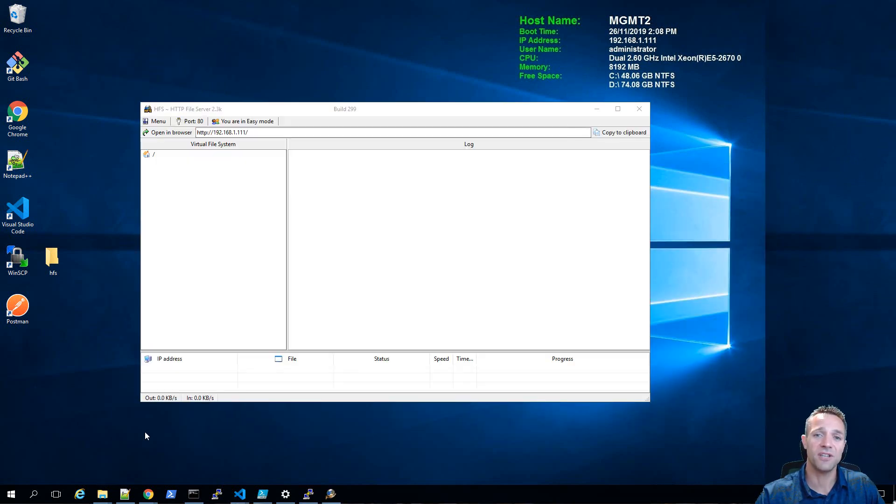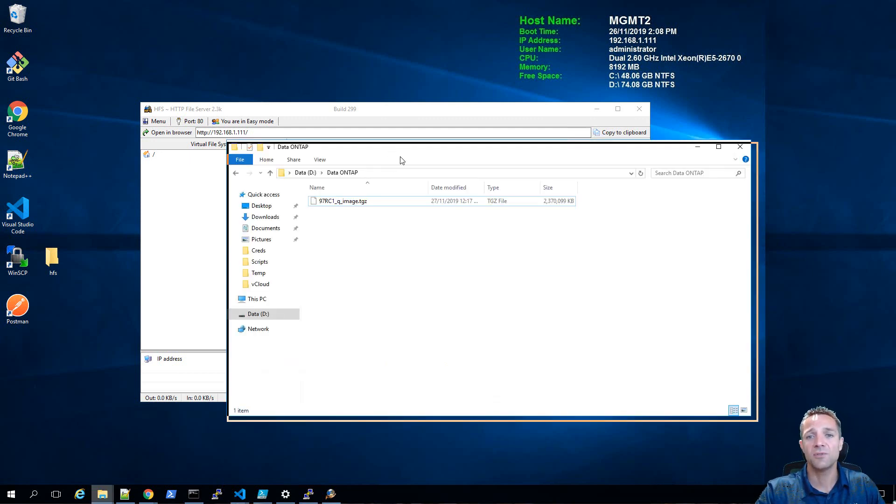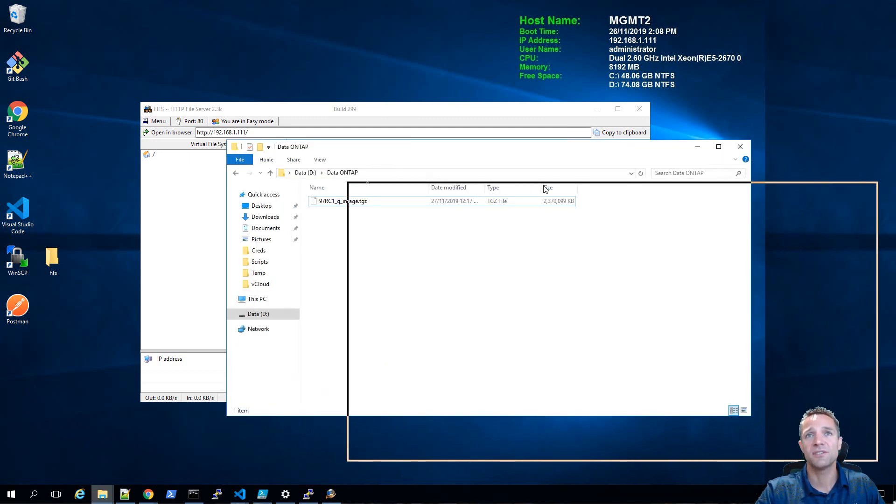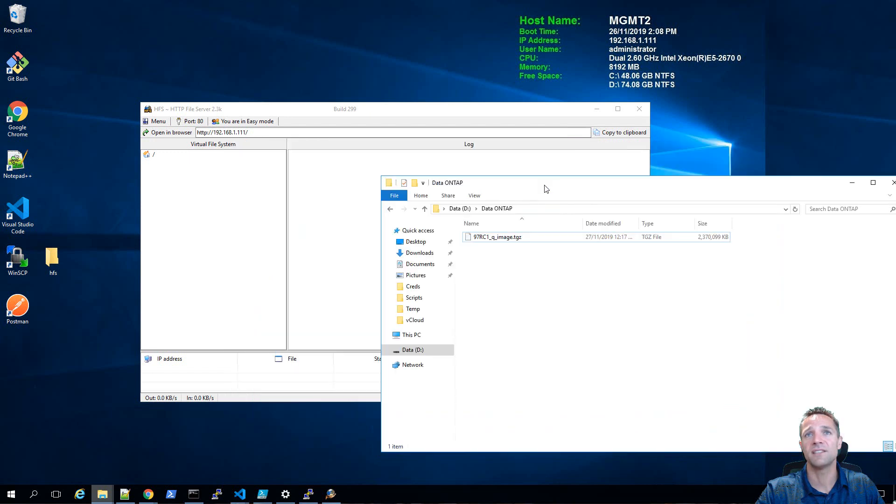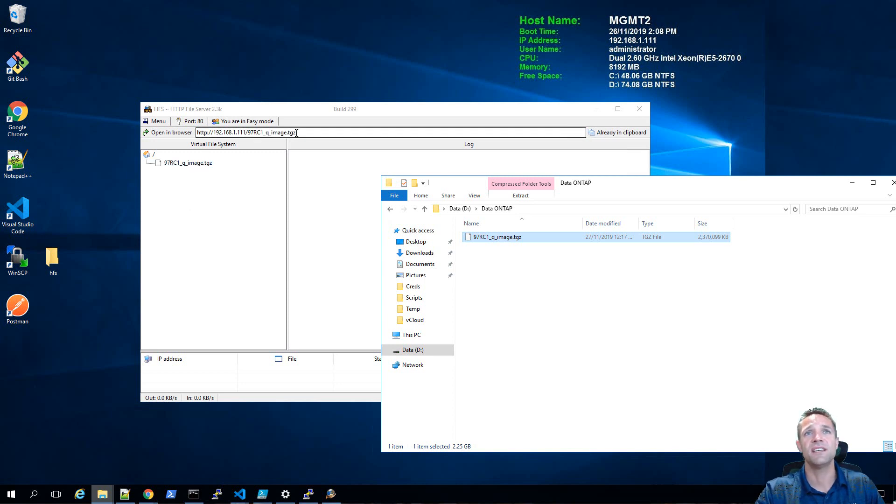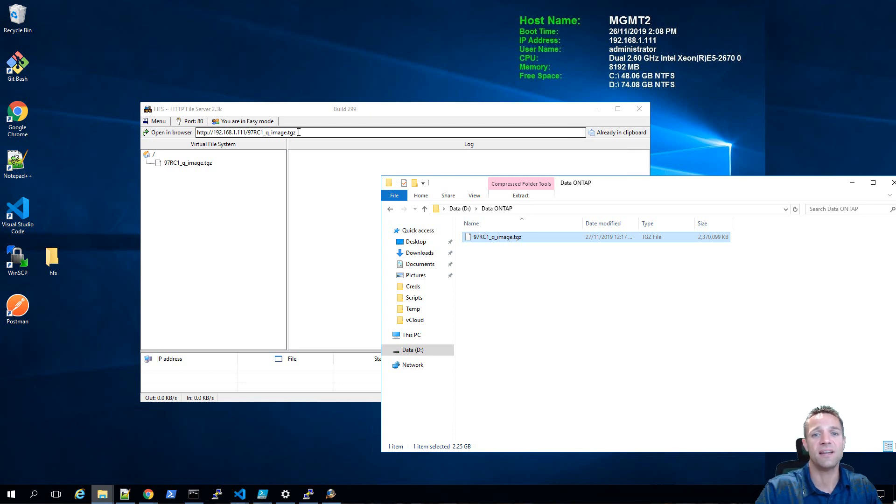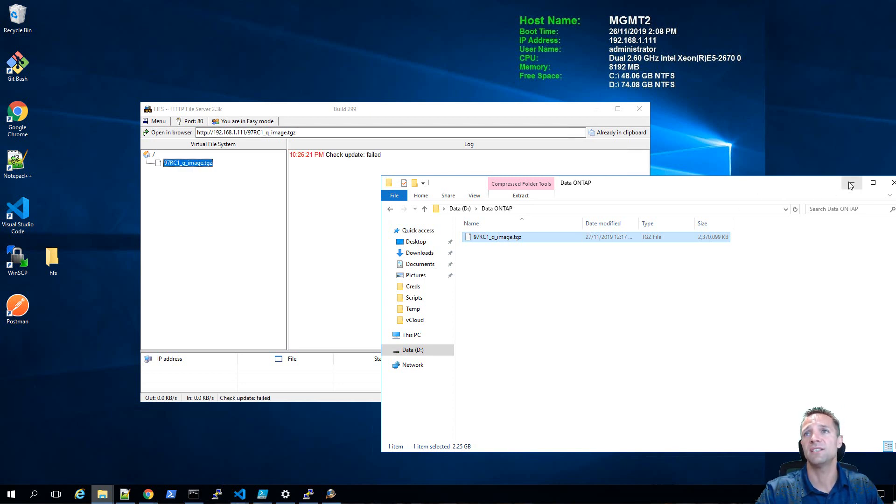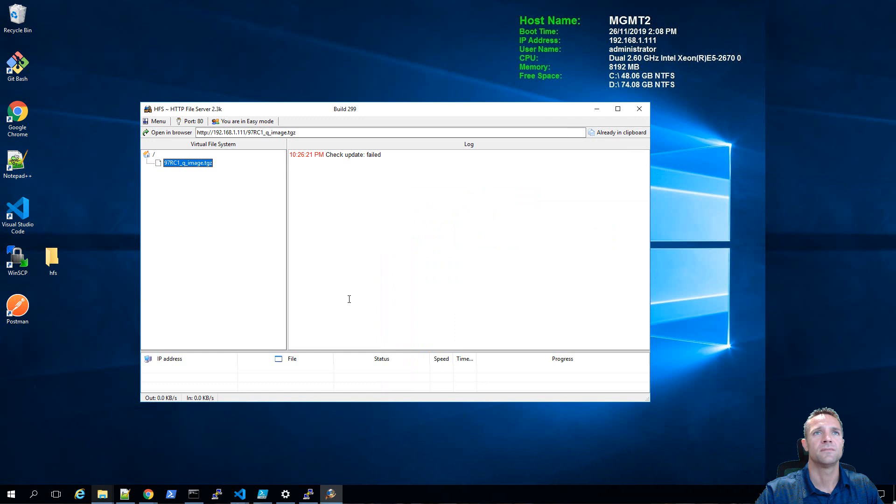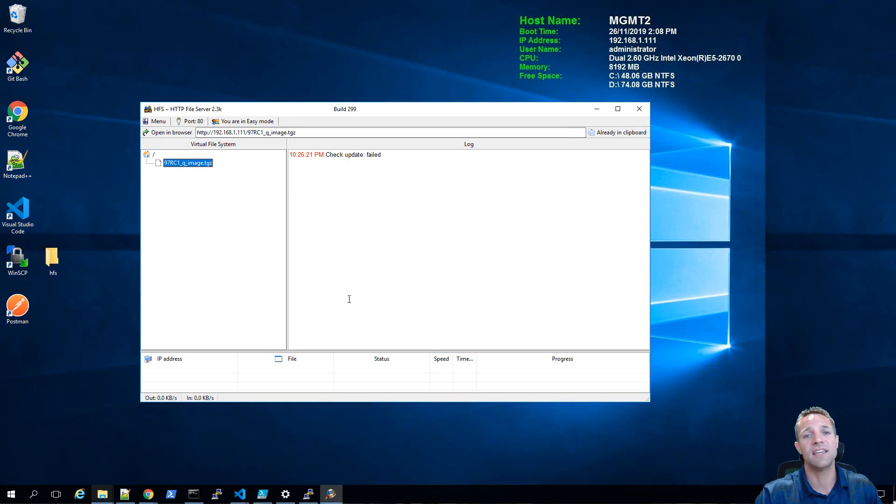I'm going to start that HTTP file server now. Now that the HTTP file server has started up, we'll go back to our folder where we've saved the ONTAP 9.7 image and we'll grab the image here and drag it across into our HTTP file server. As you can see, the URL link up here changed and this is the URL link that we're going to be using to download the software into our NetApp storage system. If you're looking to download HTTP file server, I'll be putting that link in the description of this video and in my blog post.